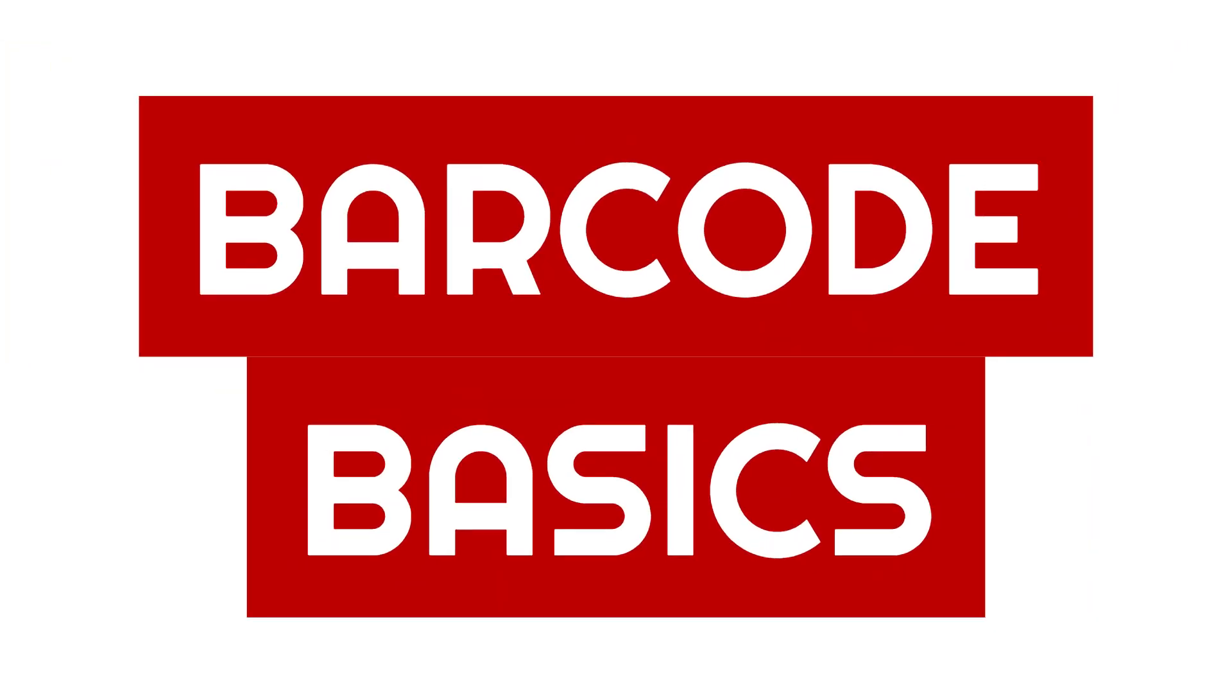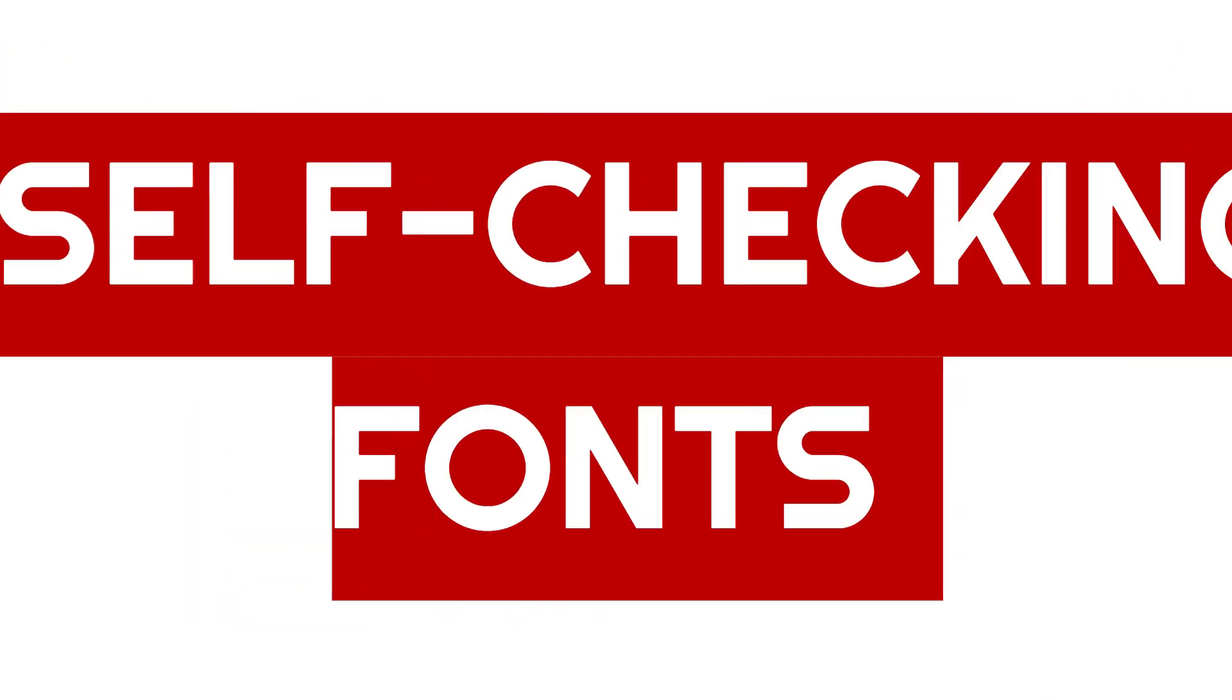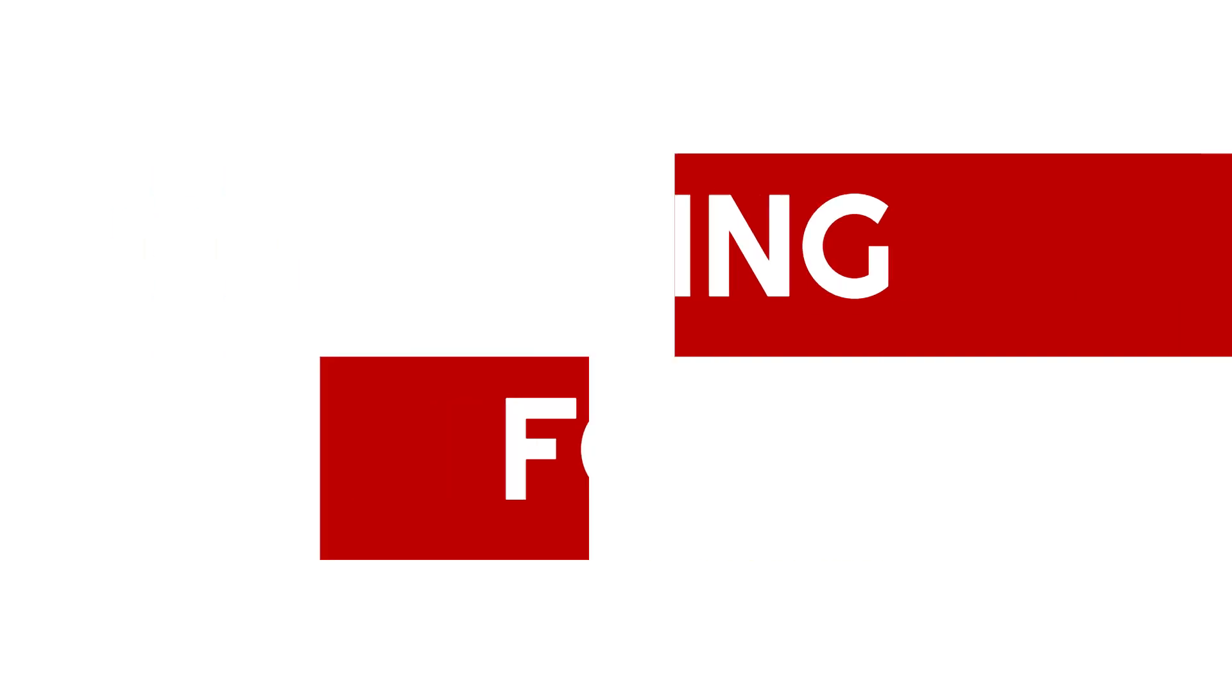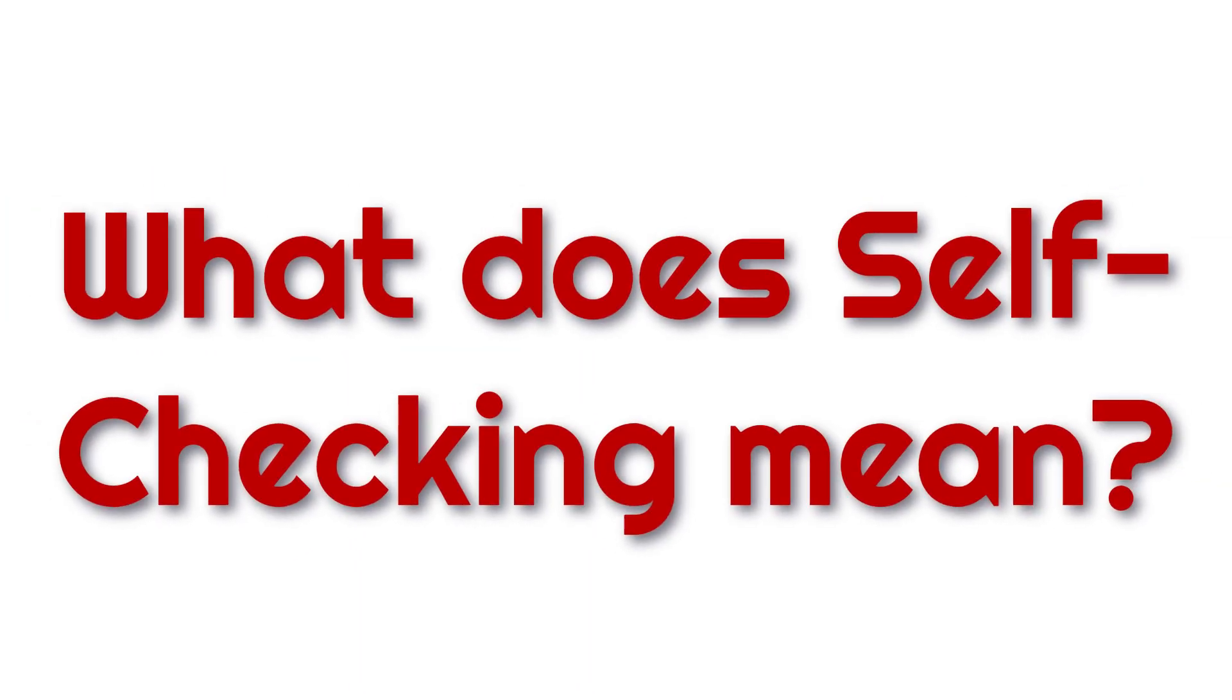Welcome back, barcoders. Today we're going to explore the efficient self-checking fonts from ID Automation. You may be asking, what does self-checking mean? Self-checking fonts simplify integration by eliminating manual check digit calculations.